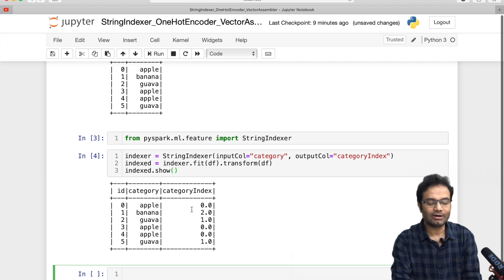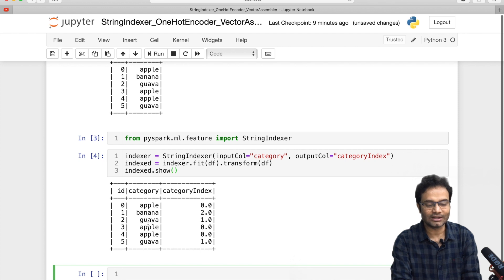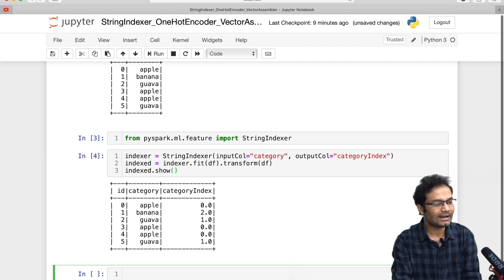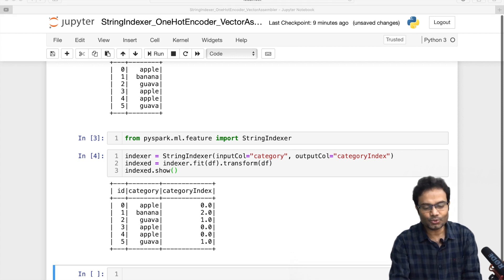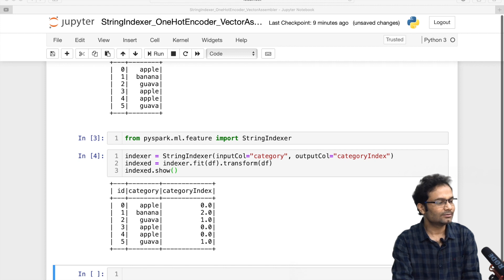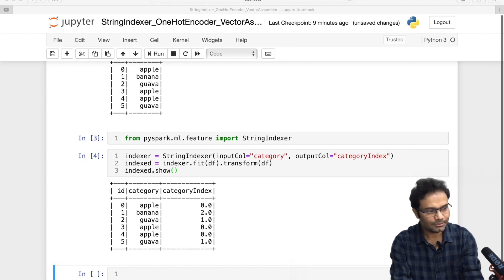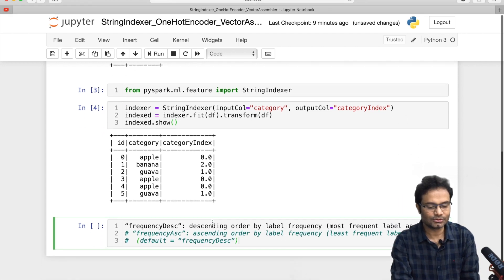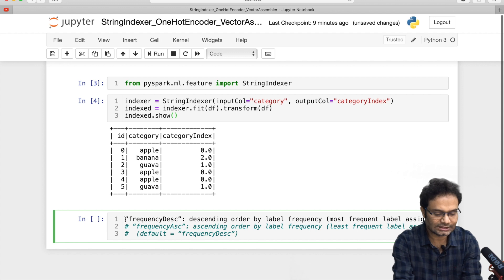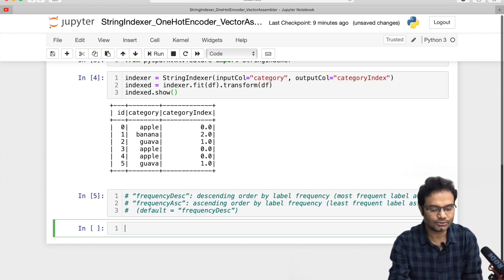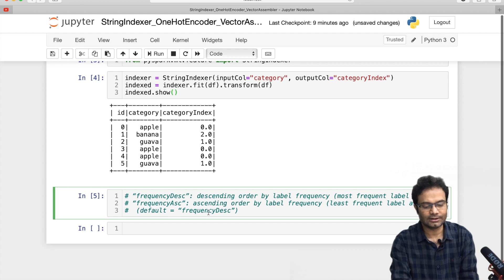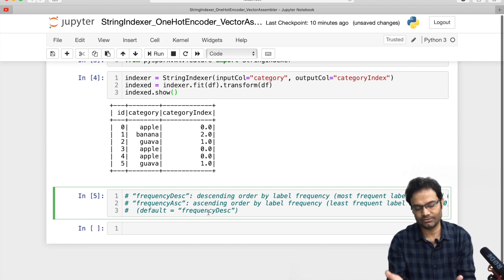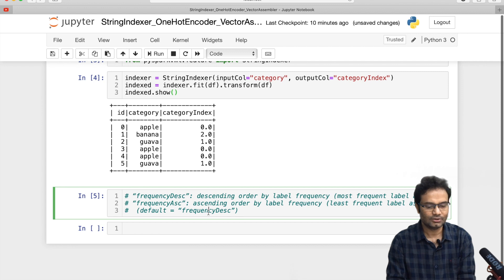Now we have the new column 'category_index'. You can see all the categories — apple, banana, guava — have been indexed. As mentioned, if you use the frequency ascending or descending setting, you can change these mappings. By default it takes frequency descending, but you can convert as per your requirement.